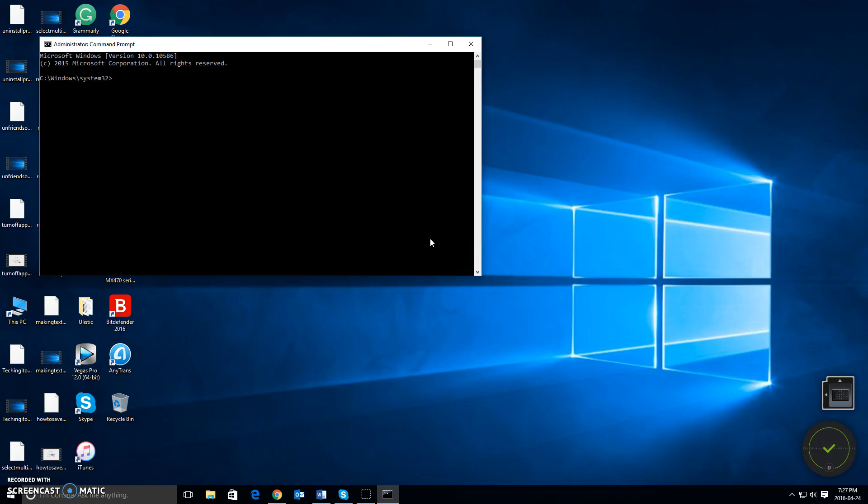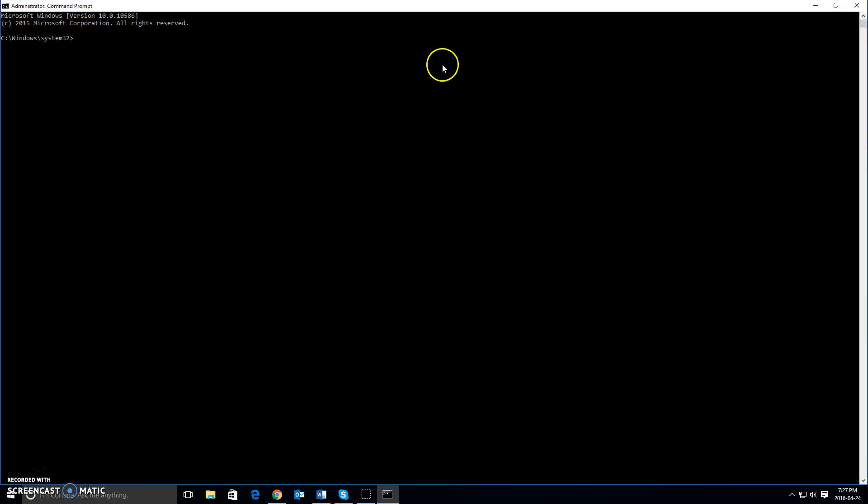And then simply when we get to the command console like so, let me just maximize it so you can see it better. All you have to do is type in the following command.